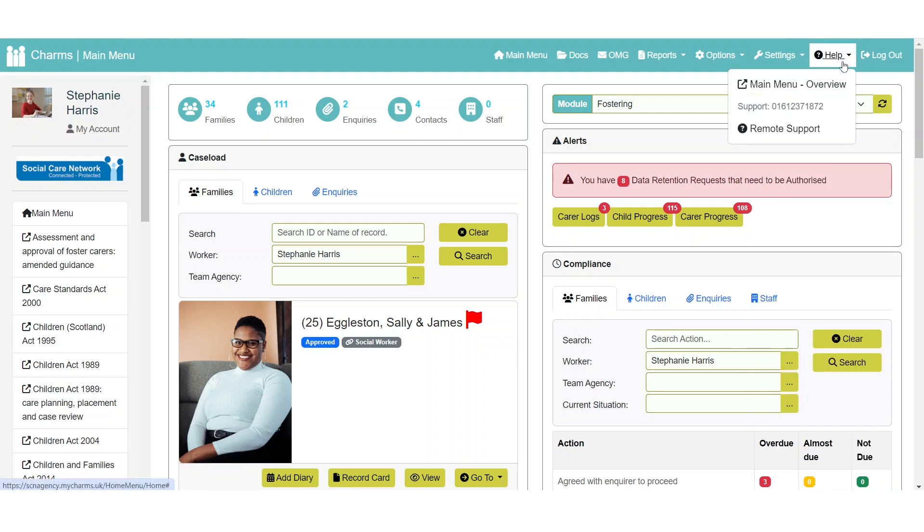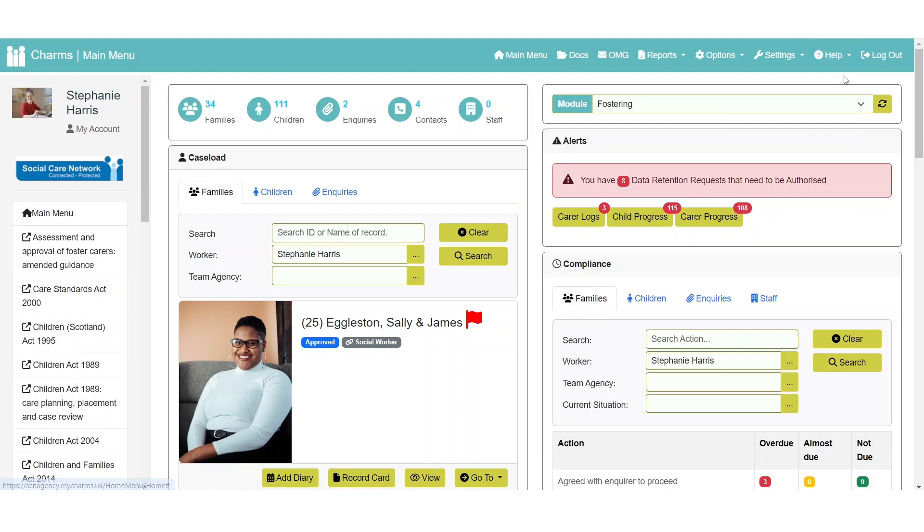If you need help with CHARMS, the number for our dedicated helpline can be found under help. You may also find contextual links to our wiki, and if you speak to a member of our support team, they may ask you to click the remote support link, also found here.